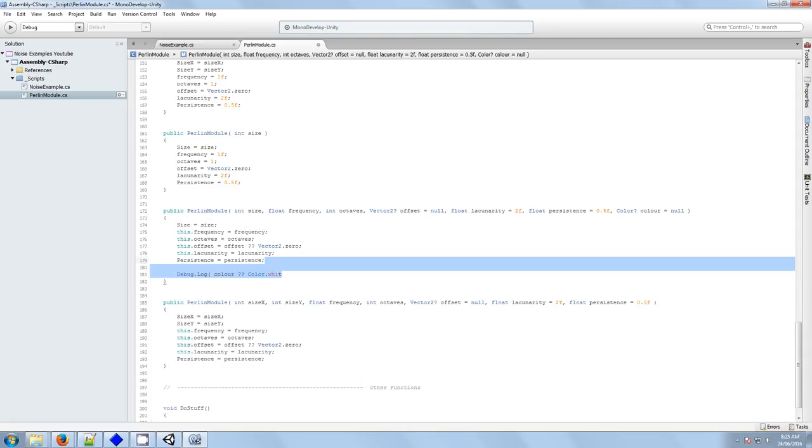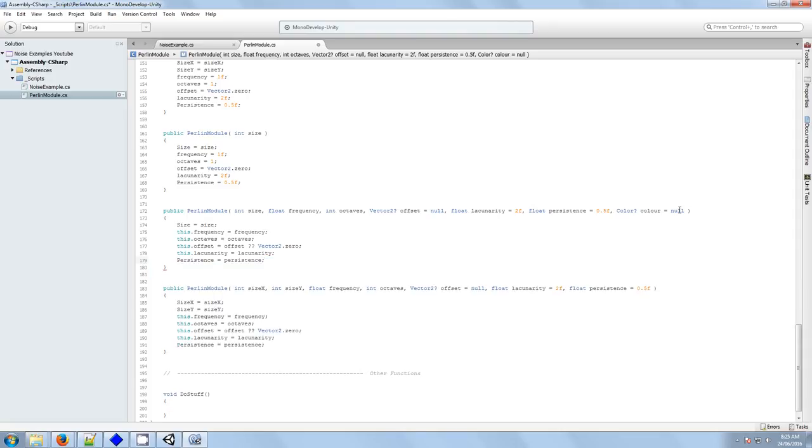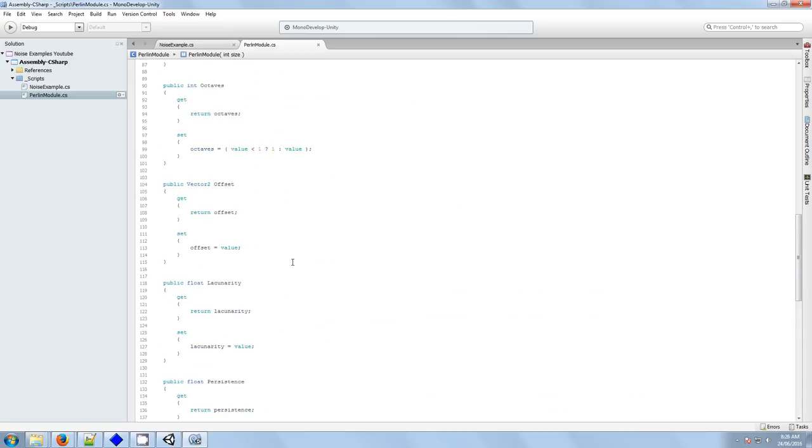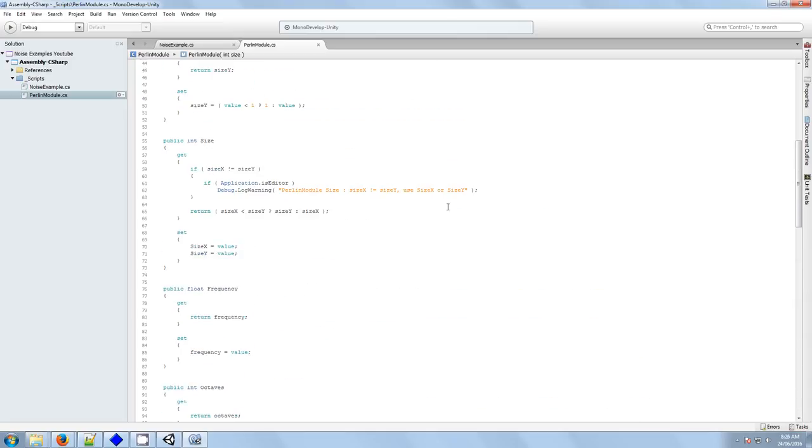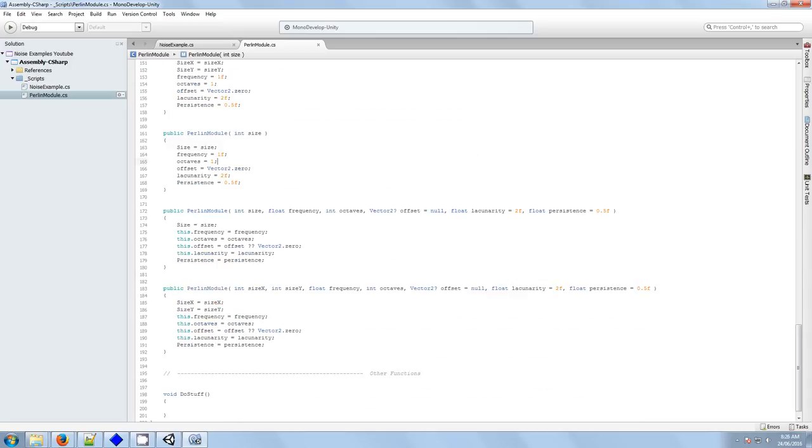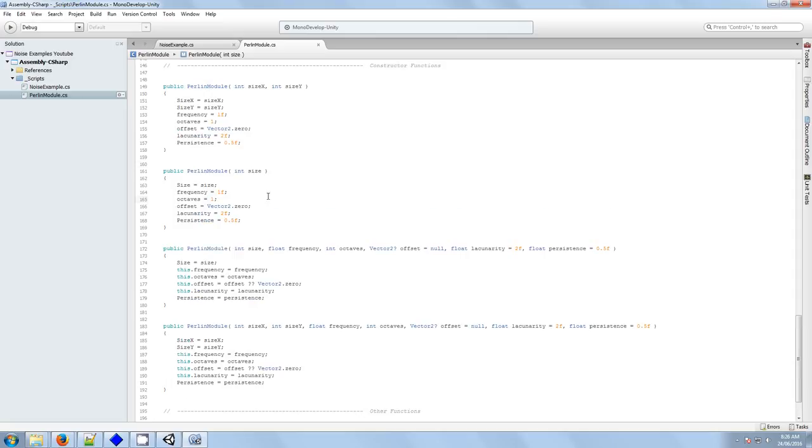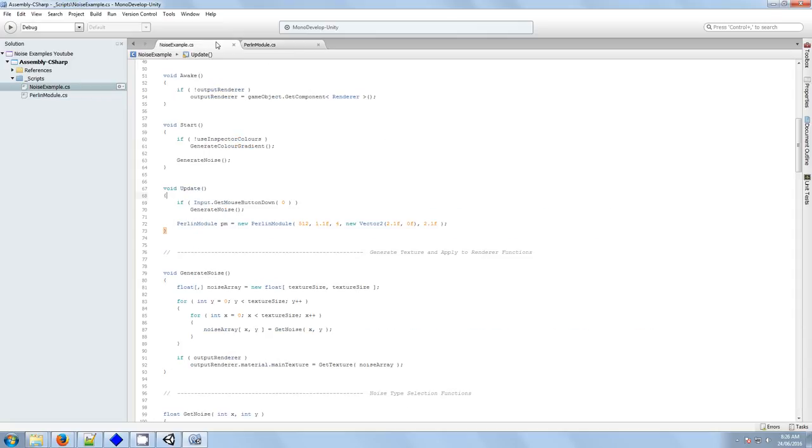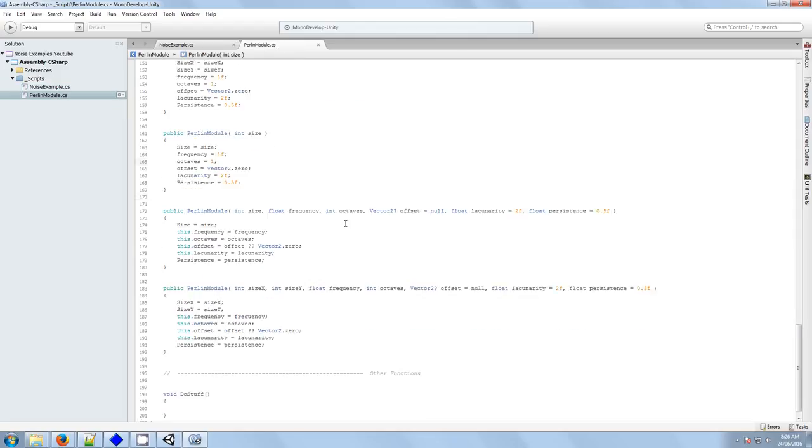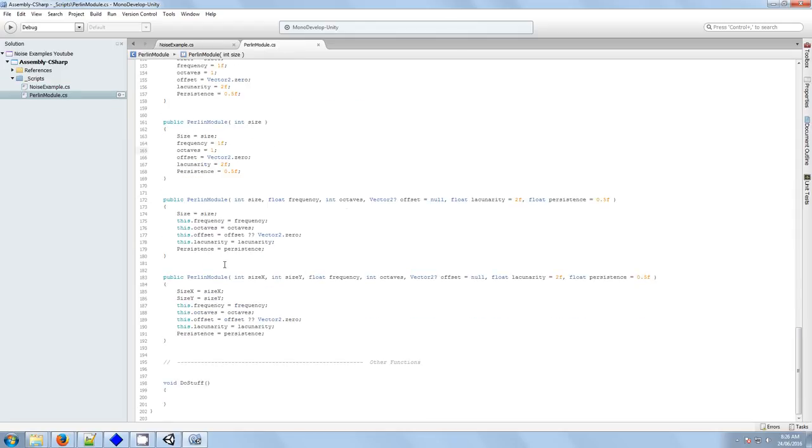Okay, clear as mud. I hope all that made sense. So anyway, we've now got our properties for our class. We've now got our constructors for our class. Next we need to find a way of using this class, so it will give us back our 2D array of fractal noise.